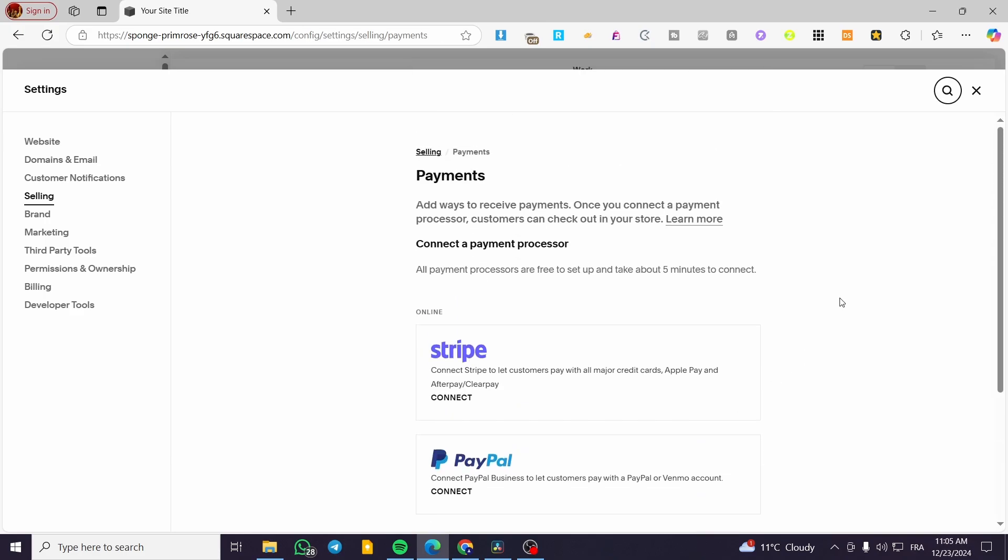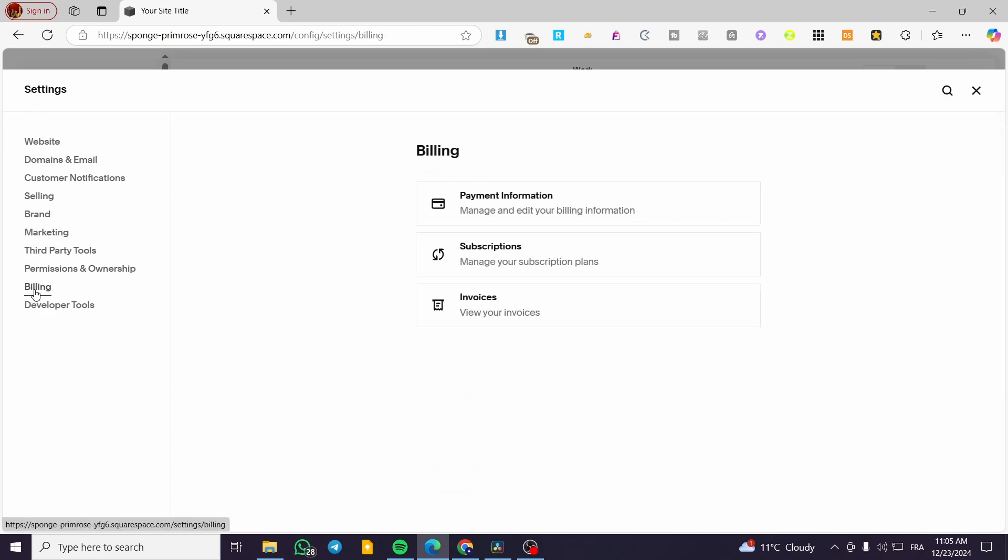Now let's add a payment method that Squarespace uses for billing or subscription charges from your account or cards. Head over to settings and click on billing.